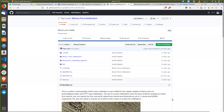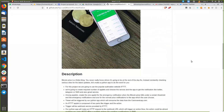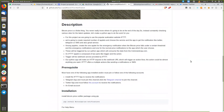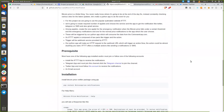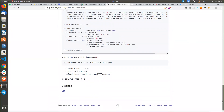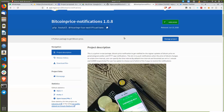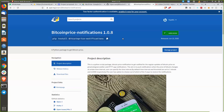Hello everyone, this is Tehjan. I have done the project of Bitcoin price notification and here is the GitHub link so I can go through it to show you how to do all those things. Let's get started — I will show you how to get the Bitcoin notification. Here is the pip install.